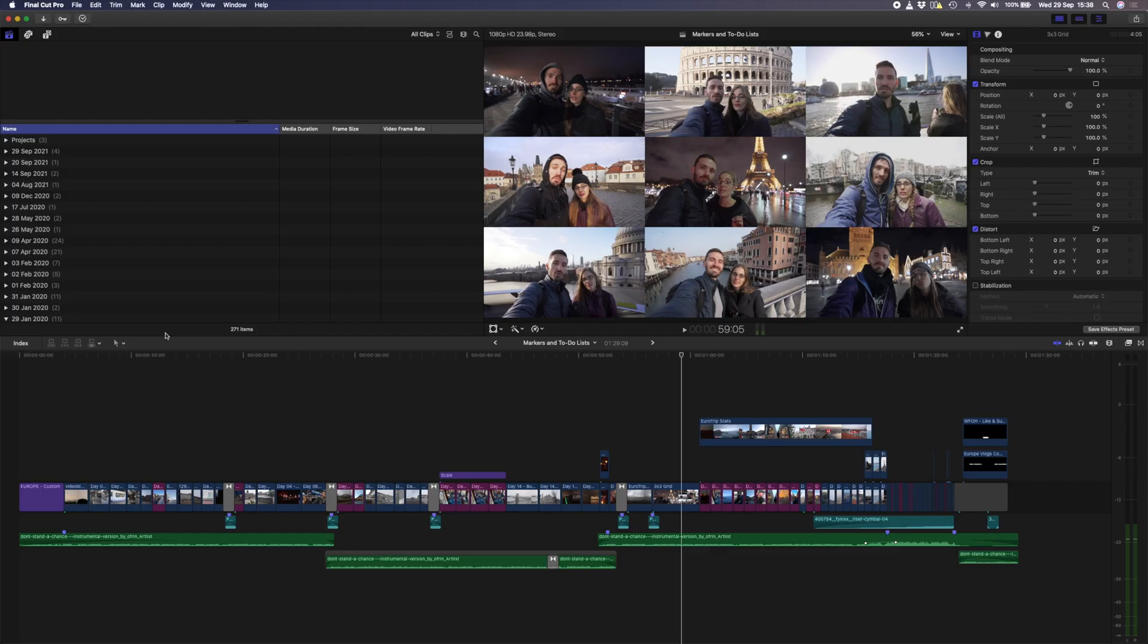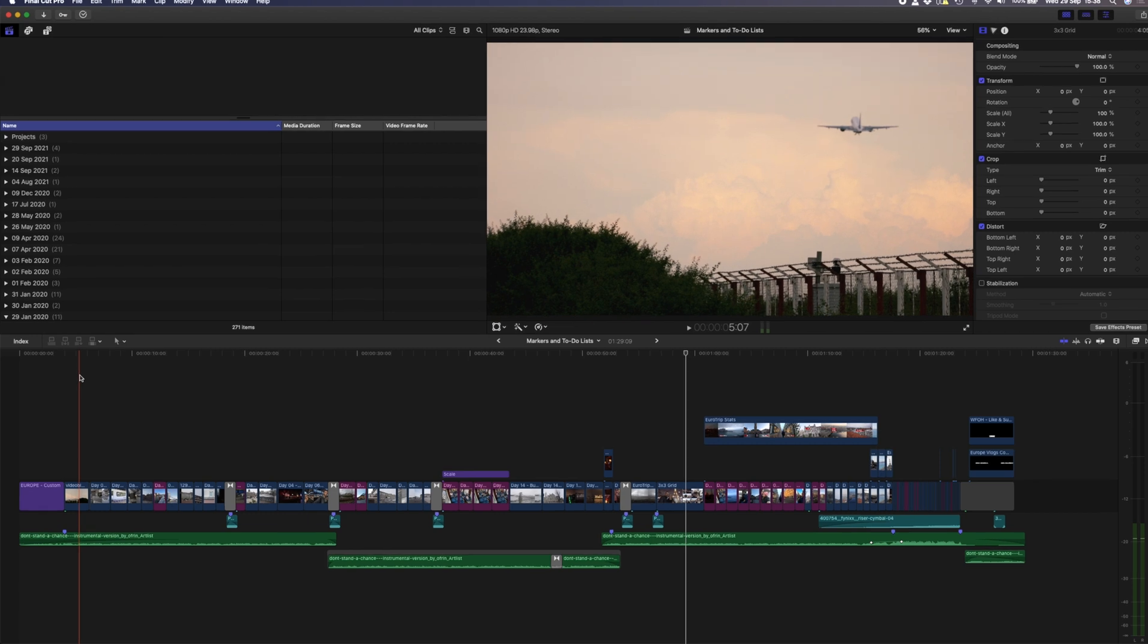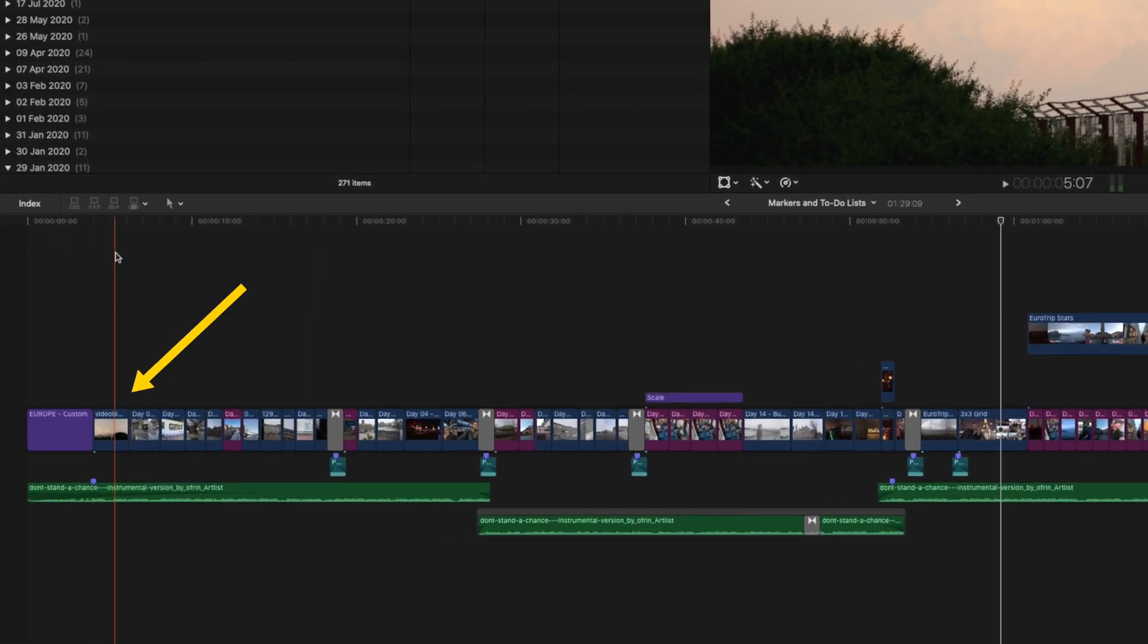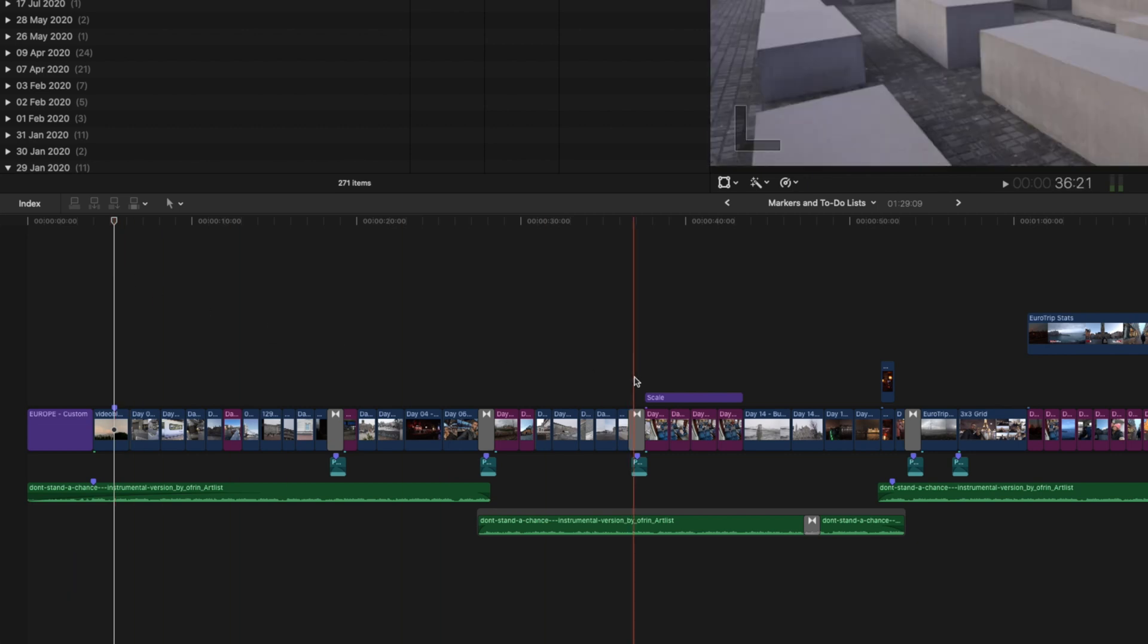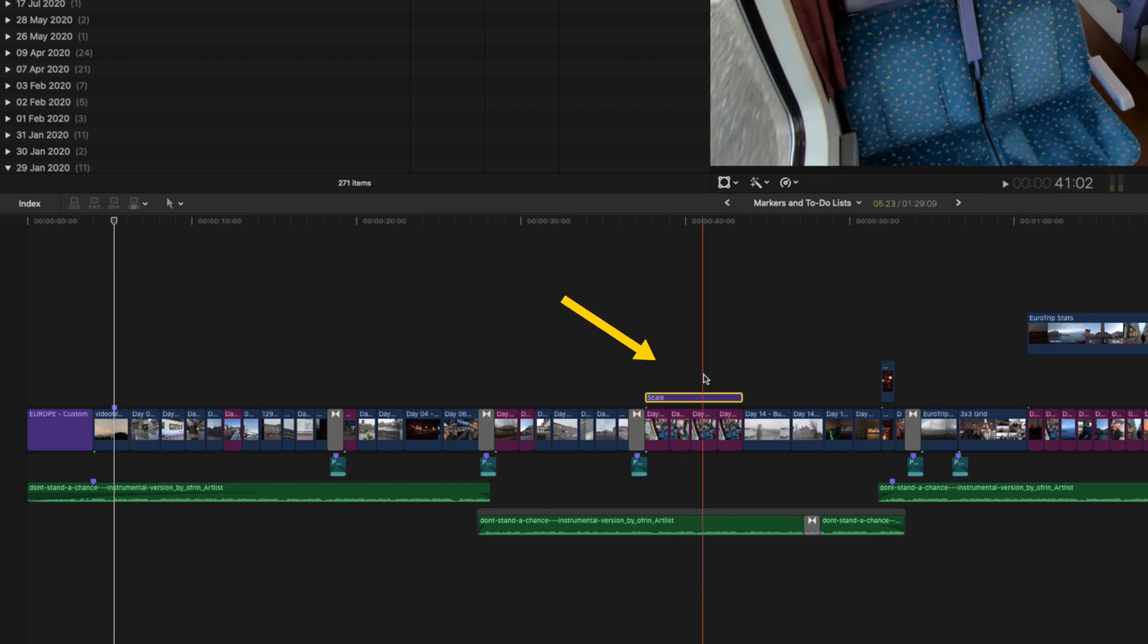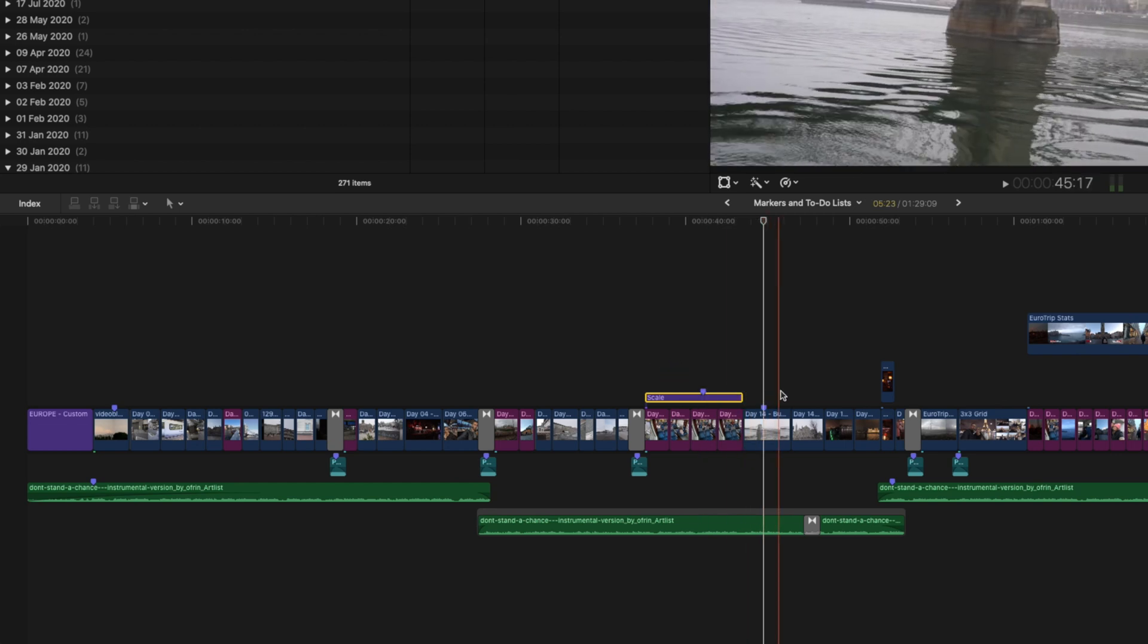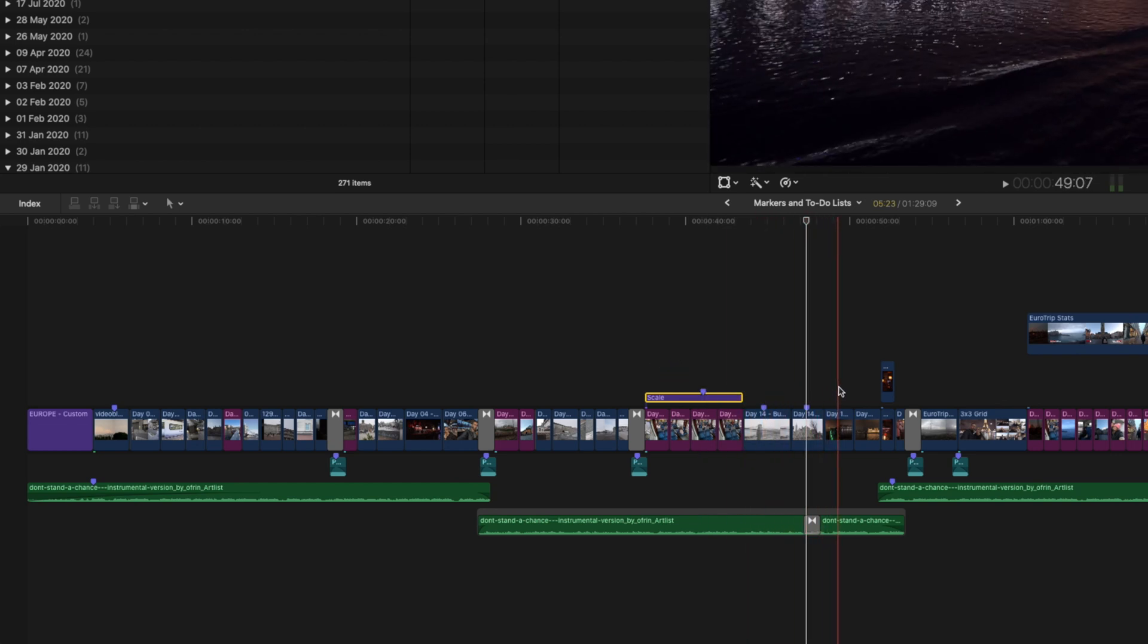If you're not familiar with markers, let's quickly go over the basics. You can create a marker by hovering your playhead where you want the marker to be and simply hit M. This will add a marker to your primary storyline. If you select a clip above the storyline and hit M, you can create a marker on that clip. You can scrub through footage and add markers quickly and easily by just tapping M.